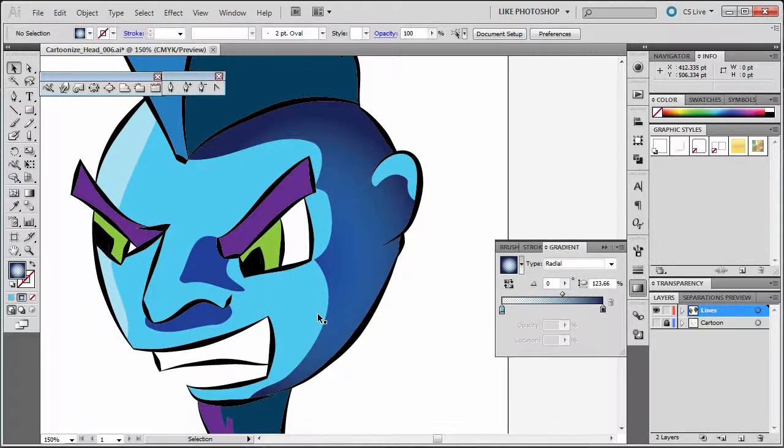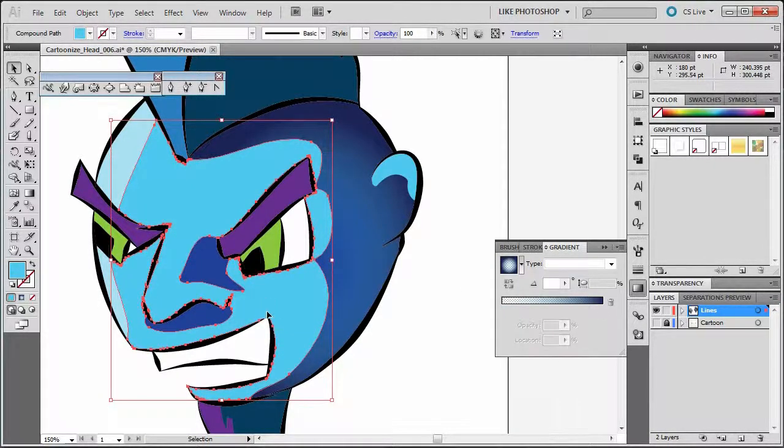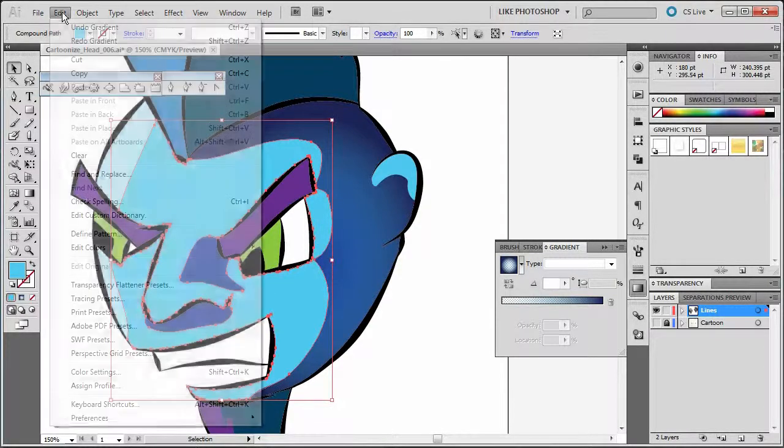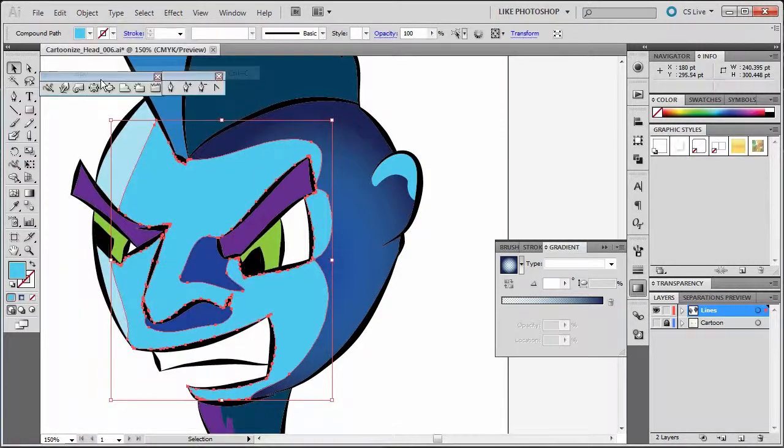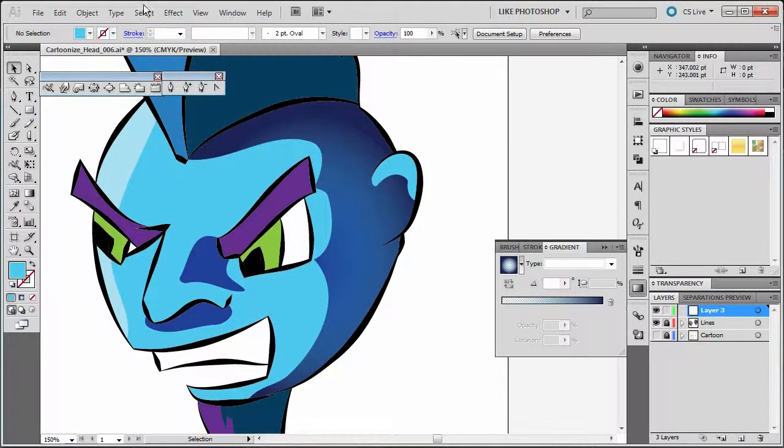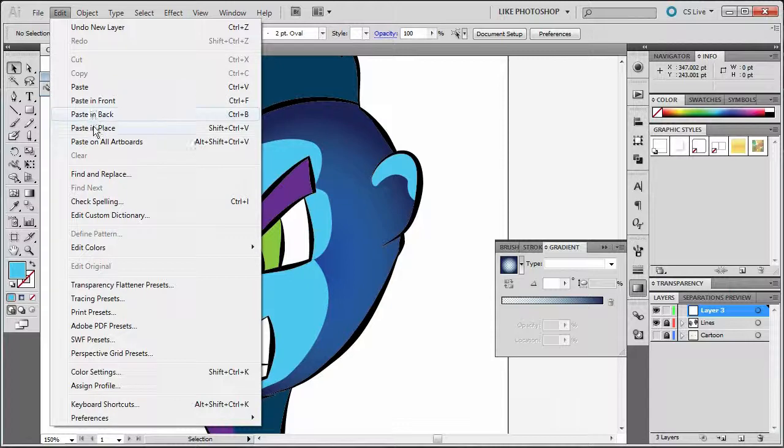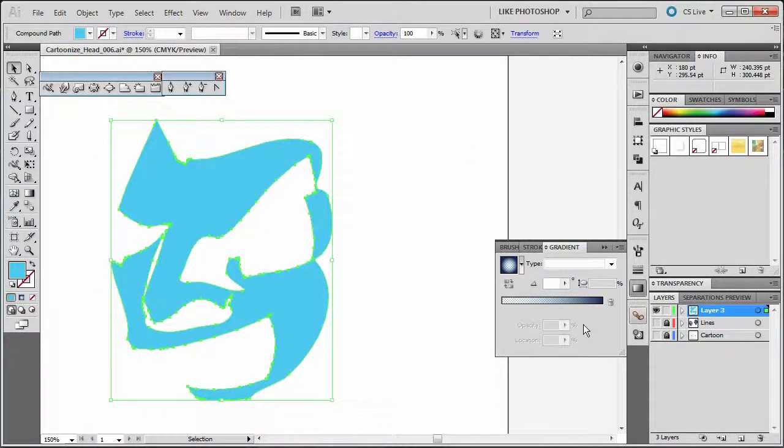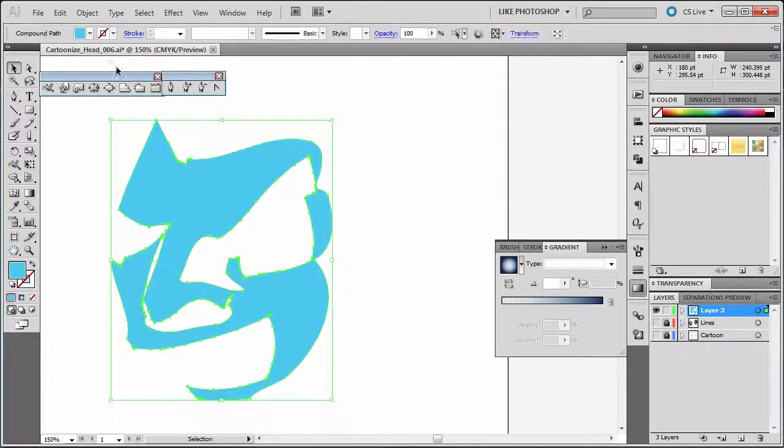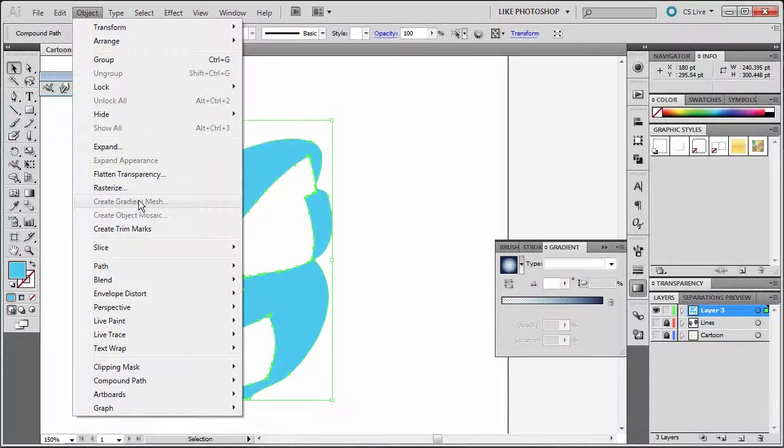What I'm going to do is I'm going to copy one of these sections out to another layer so you can see what I'm talking about. So I'm going to take this light blue section and I'm going to copy it. I'm going to lock my lines layer here. Make a new layer and paste it in place. So I've got this extra copy. I'm going to turn off my other layer so you can see what I'm talking about. Now, when I click on this and I go to Object, I might not even have the option to create a gradient mesh.